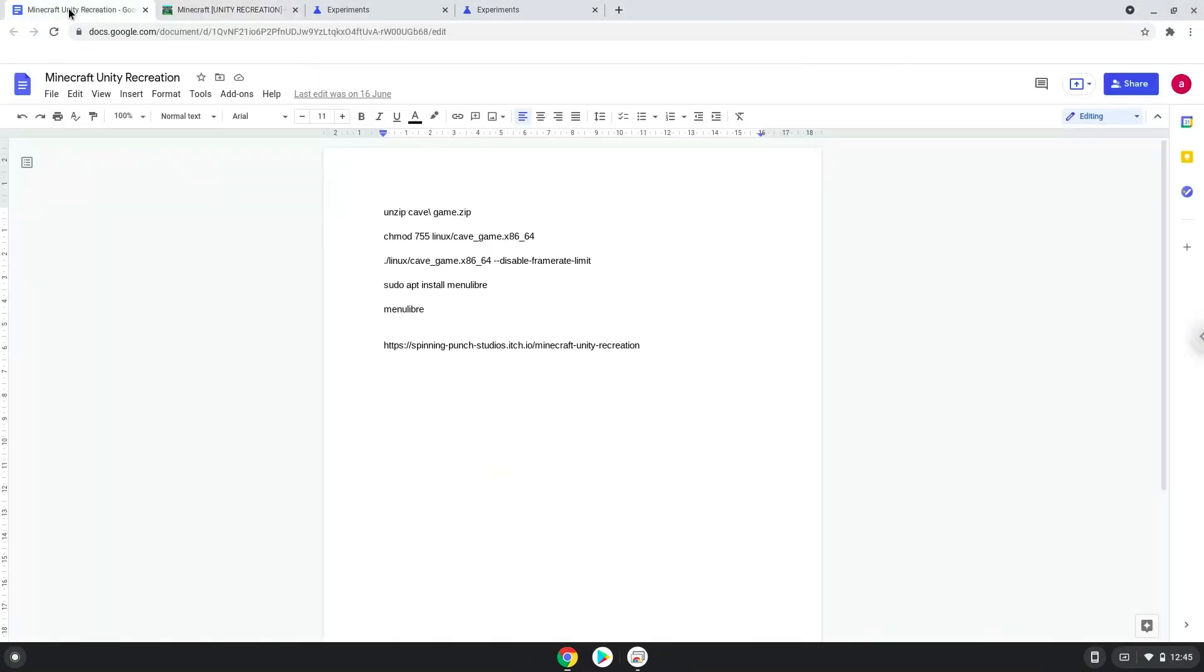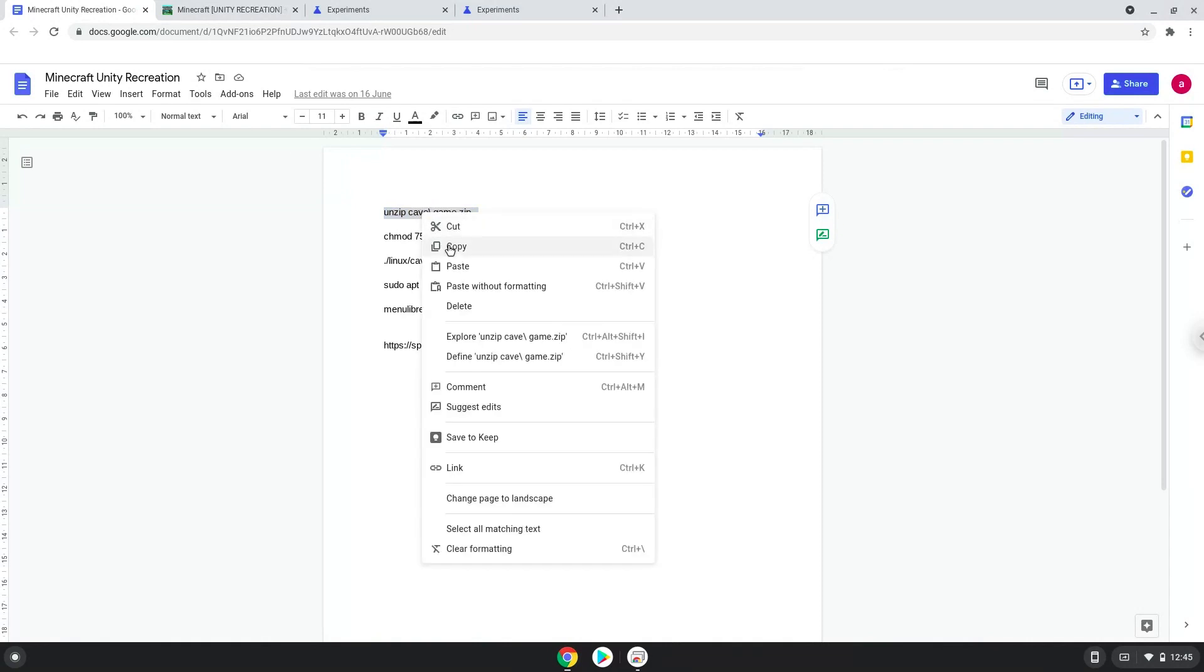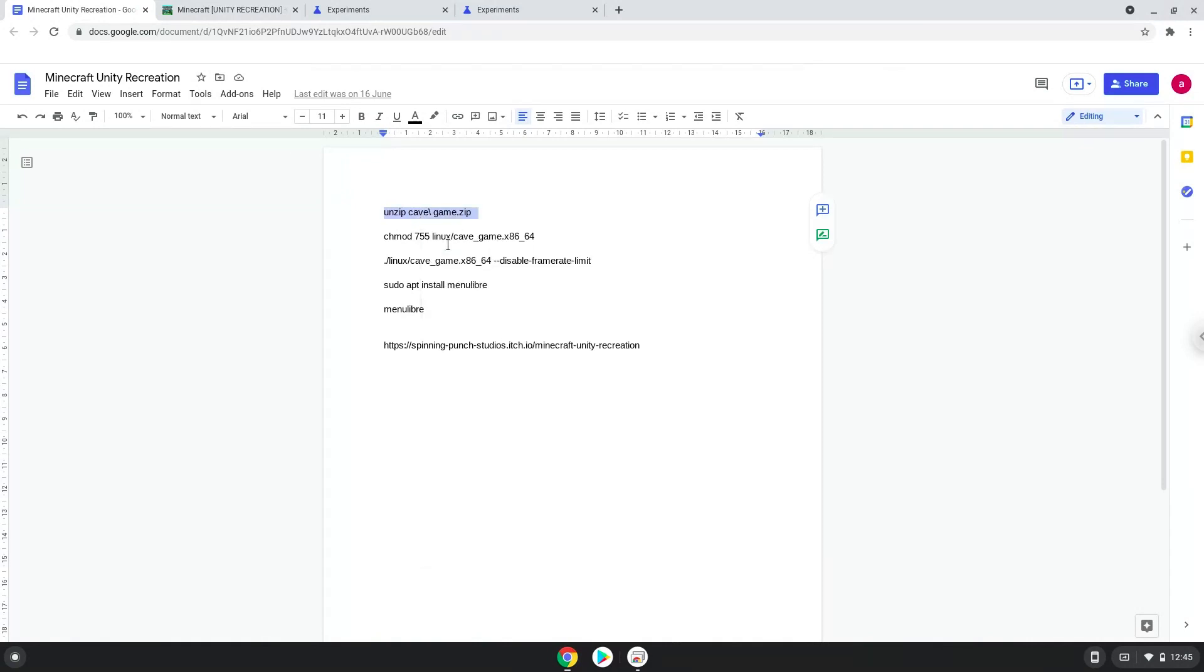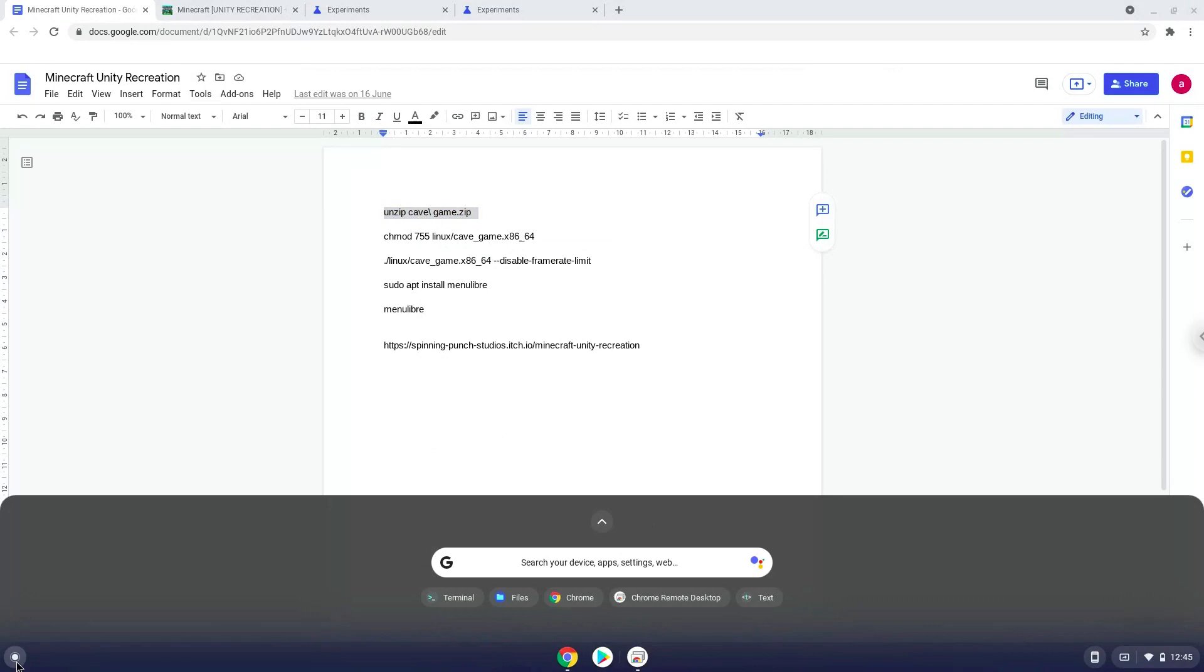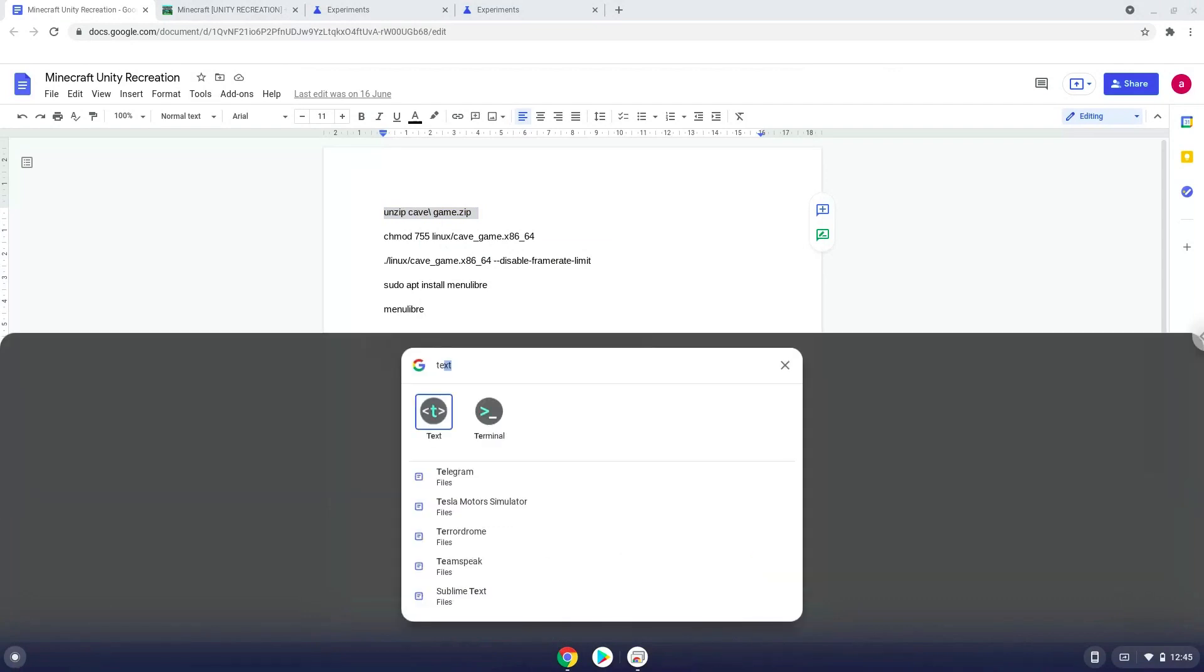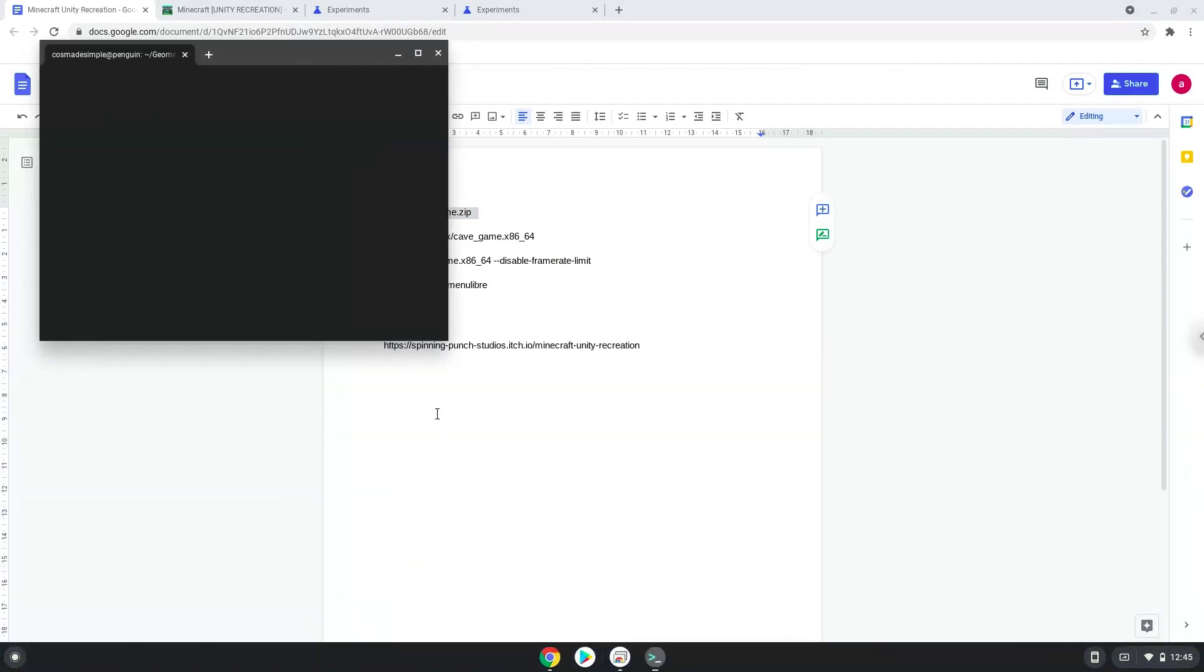Now we will copy the first command and open a terminal session from our app menu.